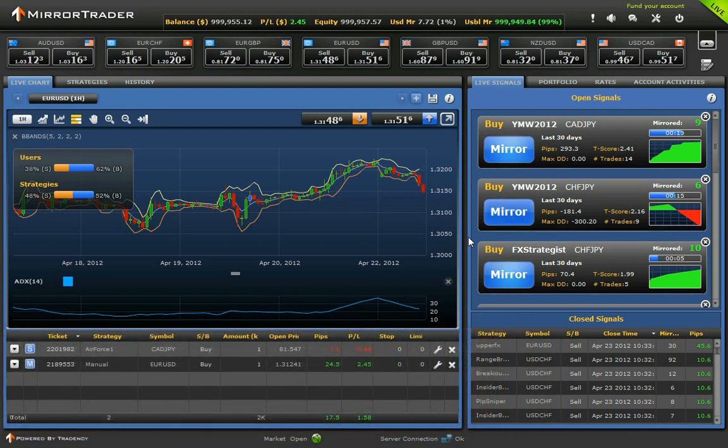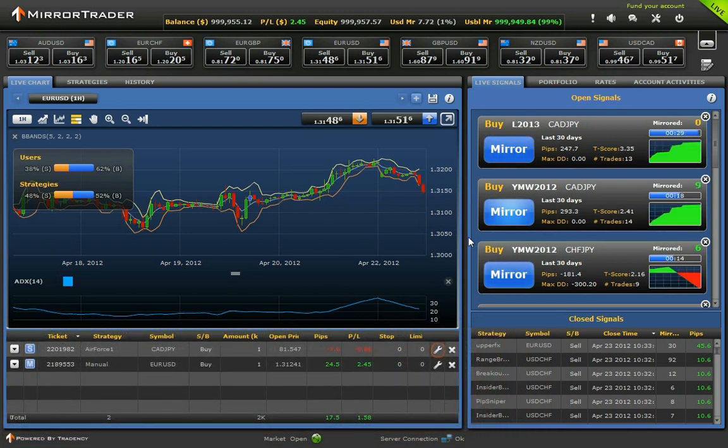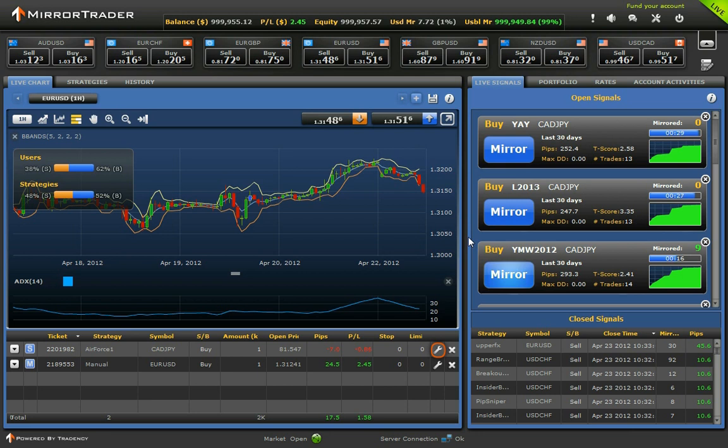According to your decision, you may change the stop loss and take profit values or close the positions.